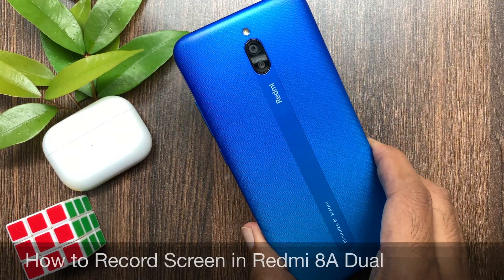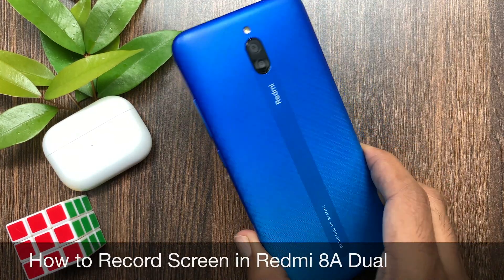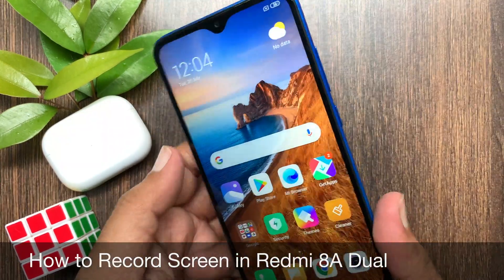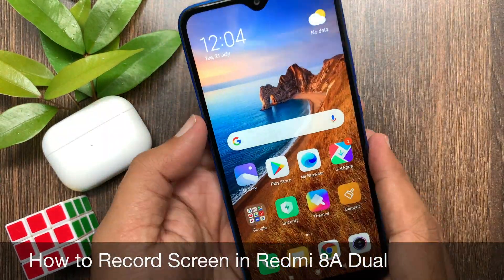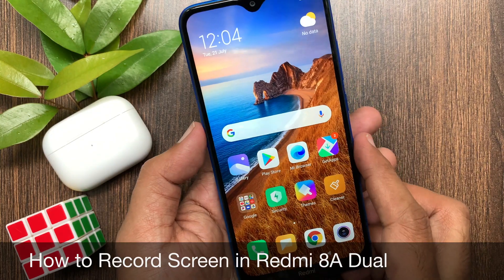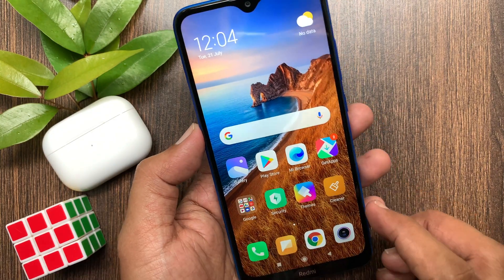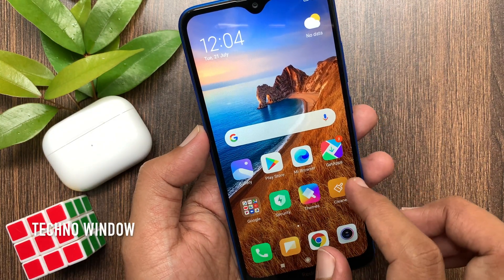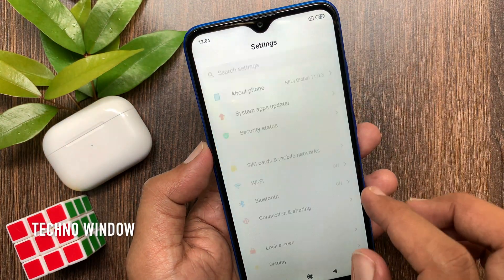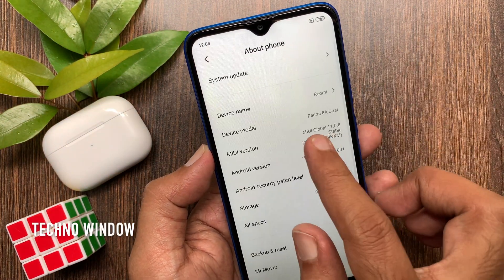Hi viewer, today I would like to show you all how to record screen in Redmi 8A Dual. Let's have a look. This is Redmi 8A Dual.